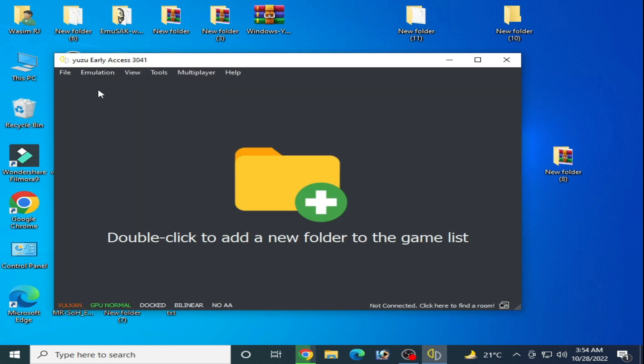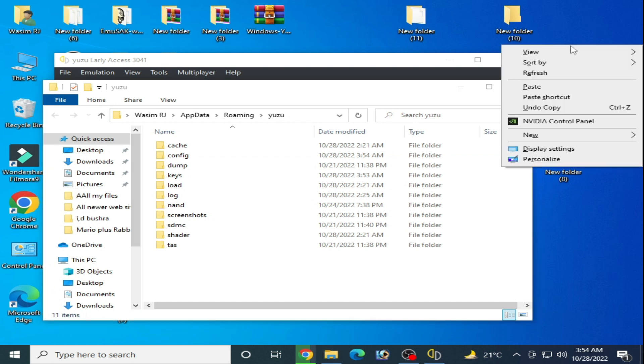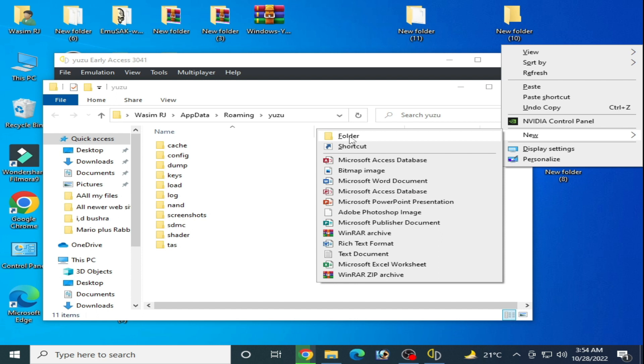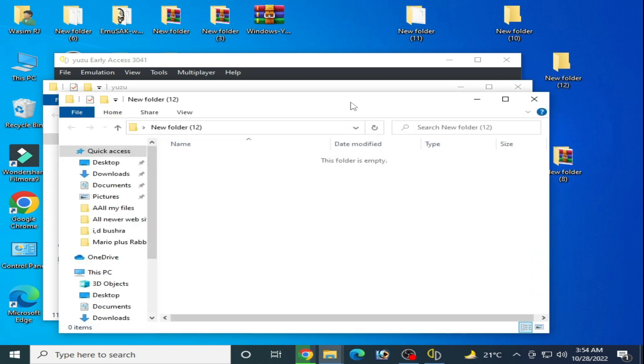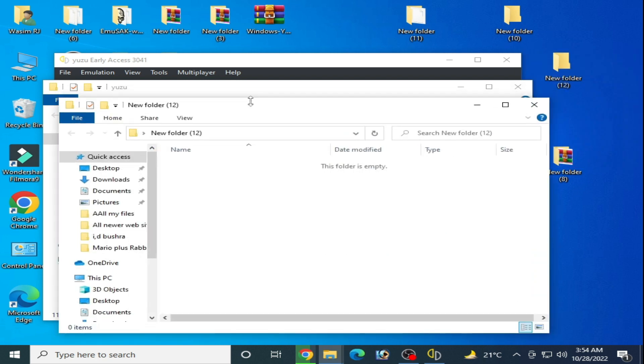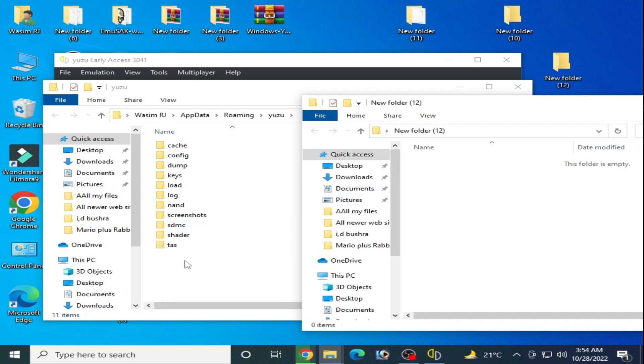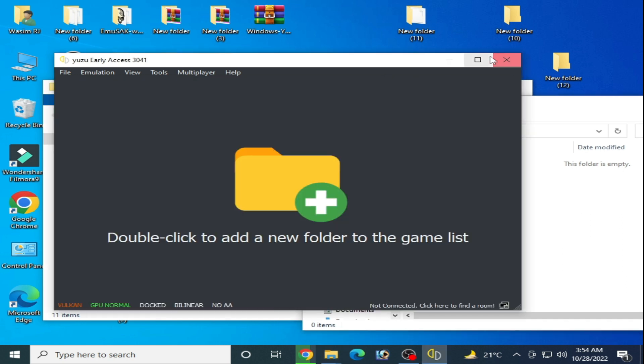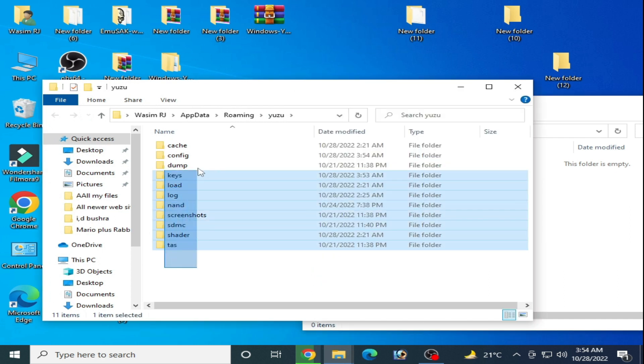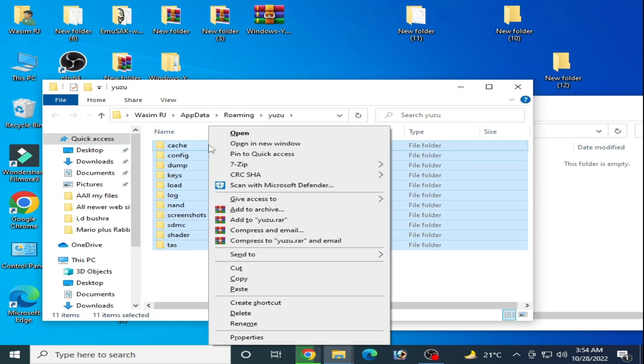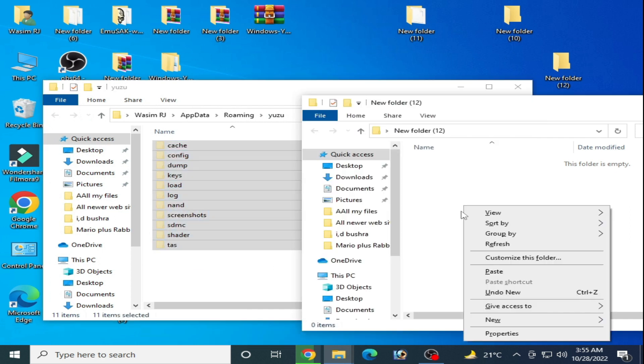Now go to file and open Yuzu folder, and create a new folder on your desktop. Now open this folder.